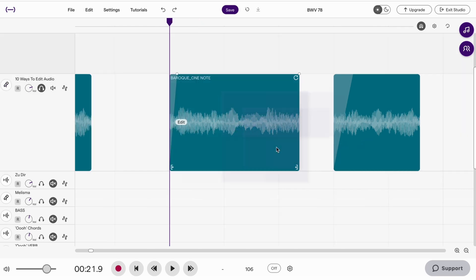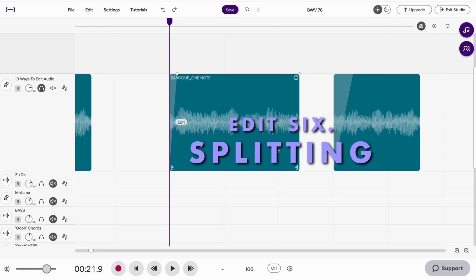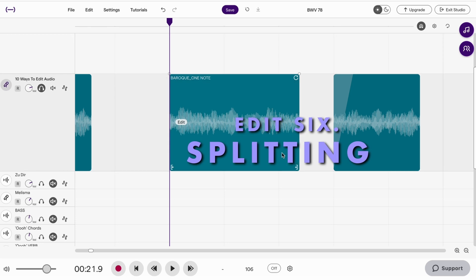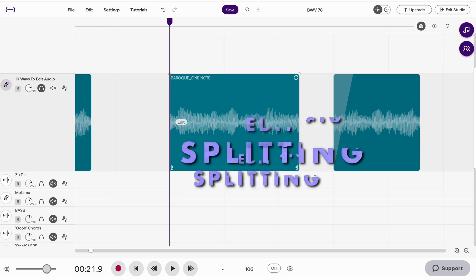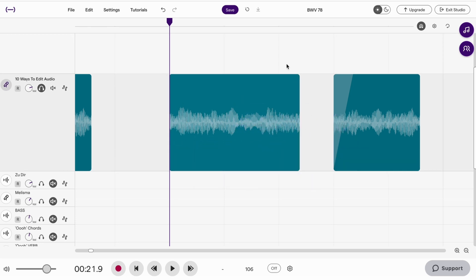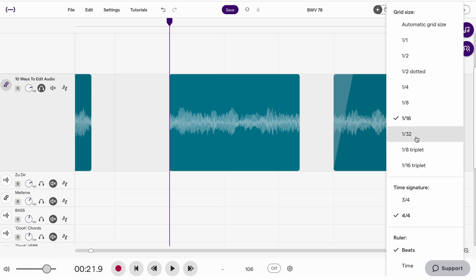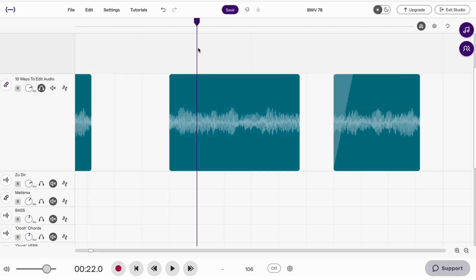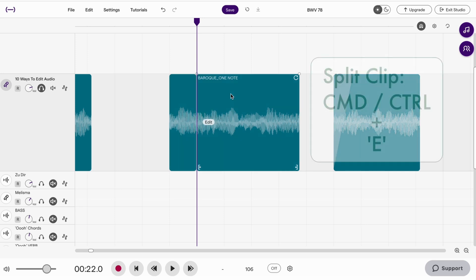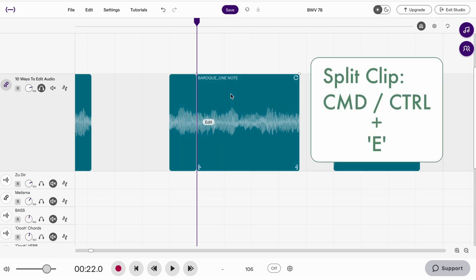Edit 6 is splitting a clip. I'm going to create a stutter effect here by splitting this clip into 30 second notes or demi semi quavers. I'll come up here to my settings cog. I'll change the grid size to 30 second notes. And now you'll see an extra line has appeared here. Selecting the clip and hitting command and E or control and E will make a split. I'm just going to do that a few more times.